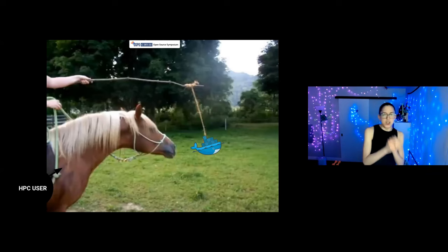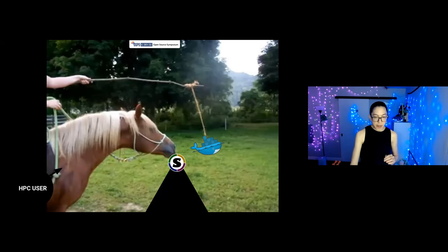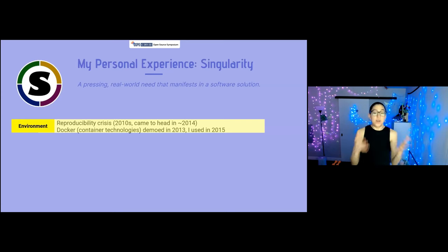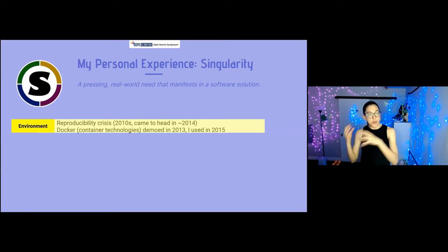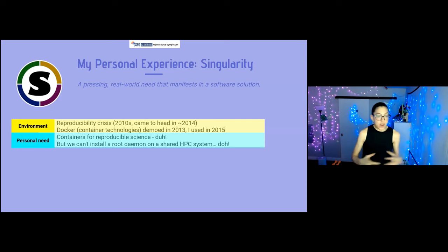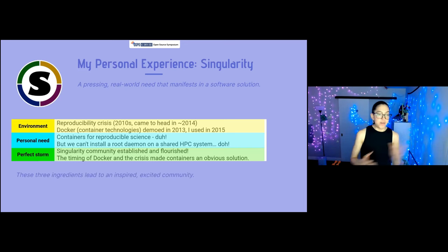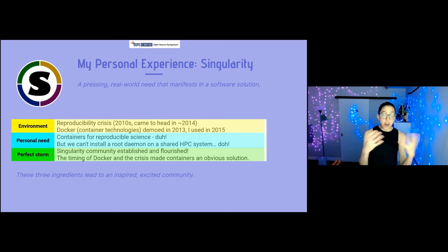If you went to your HPC admin and said please install Docker for me on the cluster, of course they said no — rightfully so, because it would have been a huge security issue to install a root-based daemon. But this is where Singularity came in. The pattern here: we start with an environment — what's going on in academia, technology, the political ecosystem — that combines with personal need. I found I loved reusing containers, wanted to use them for science on my cluster, but I couldn't. This perfect storm is what allowed the Singularity community to be established and flourish. It's these ingredients plus a little bit of luck that lead to a really inspired and excited community.